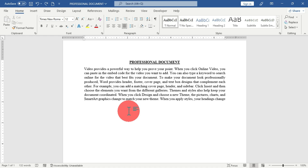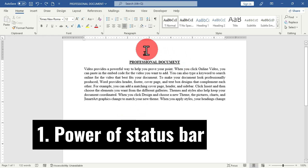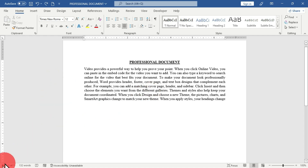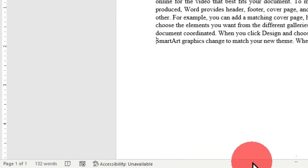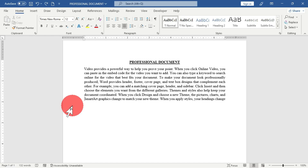The first on my list is how to utilize the status bar in Microsoft Word. This is my opened Word document, and if you want to identify the status bar, you move to the bottom of this Word document. This bar located at the bottom is called the status bar. There are so many things you can optimize with this particular feature in Microsoft Word.